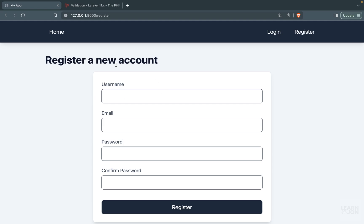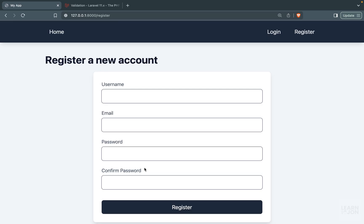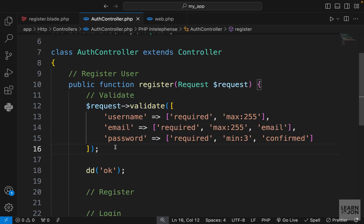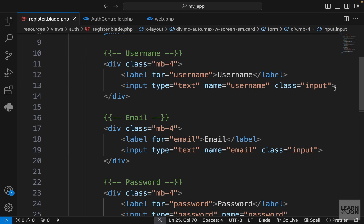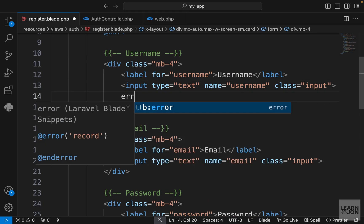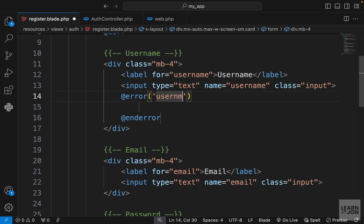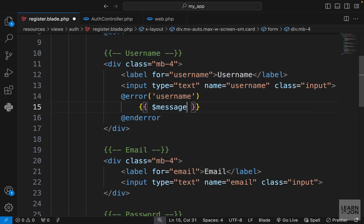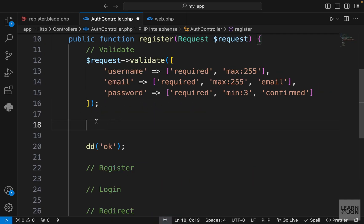We use die and dump to check if validations pass. Going back to the website and pressing Register, the form is not submitted — we can see we're not reaching the die and dump — meaning validations are failing, but we don't have any feedback. When validations fail, Laravel provides an error state with a variable we can access in our template using the @error directive.